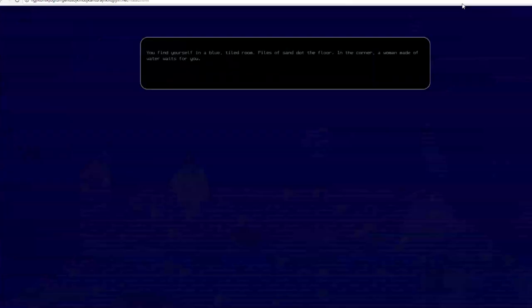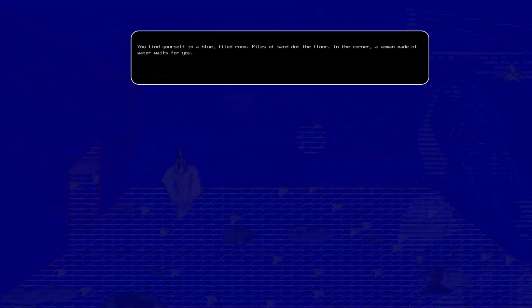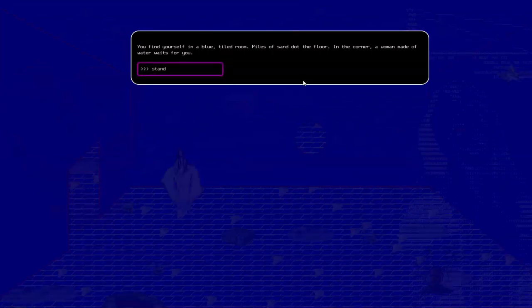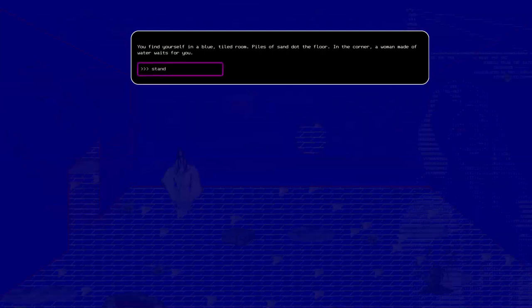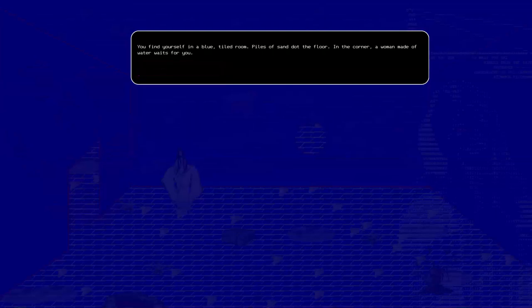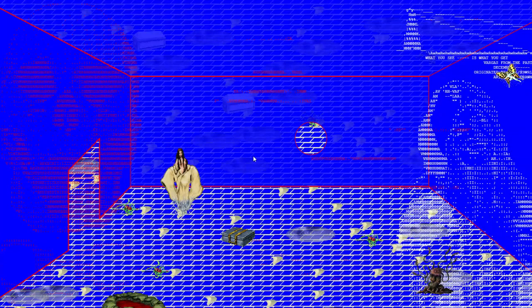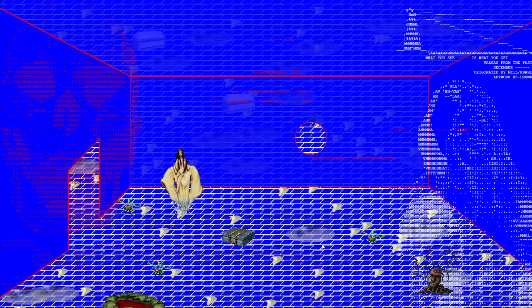Find yourself in a blue-tiled room. Piles of sand dot the floor. In the corner, a woman made of water waits for you. Stand. You firmly plant your feet on the ground without bending your knees. Look to your left and then quickly kneel down. Okay.